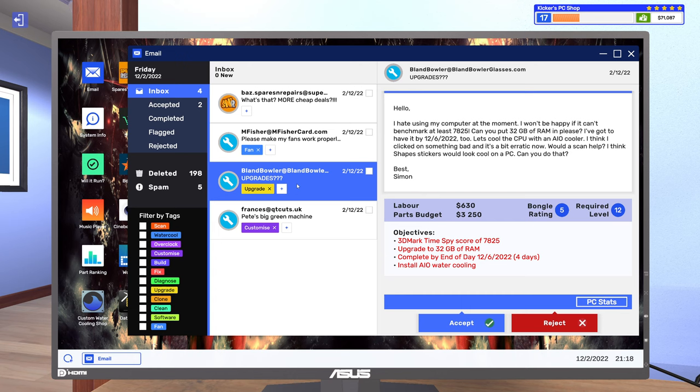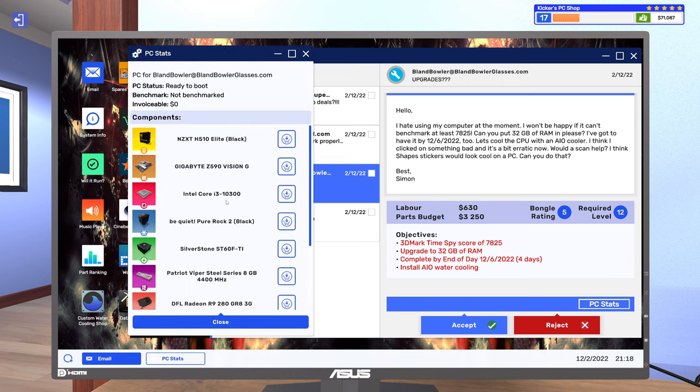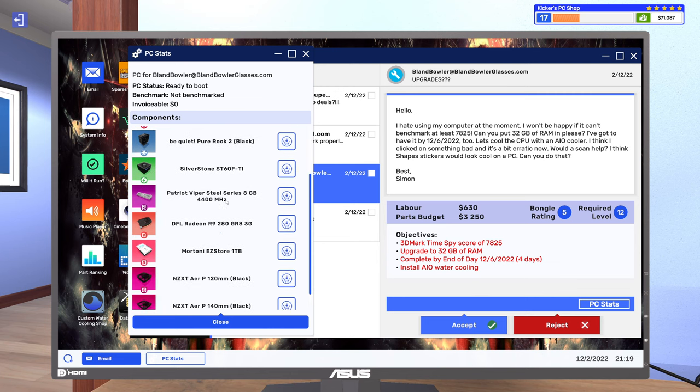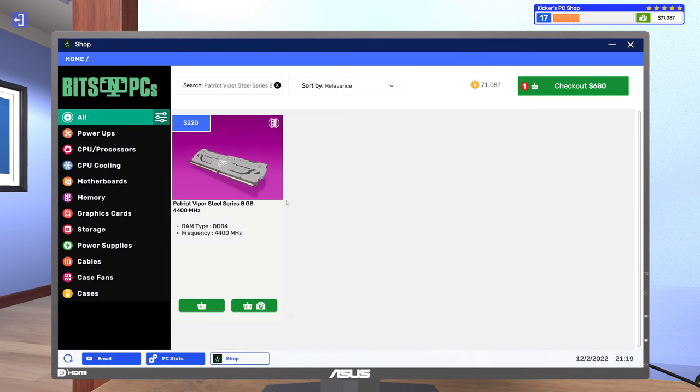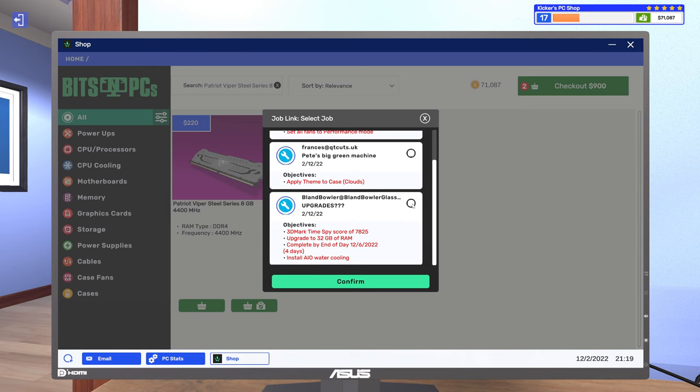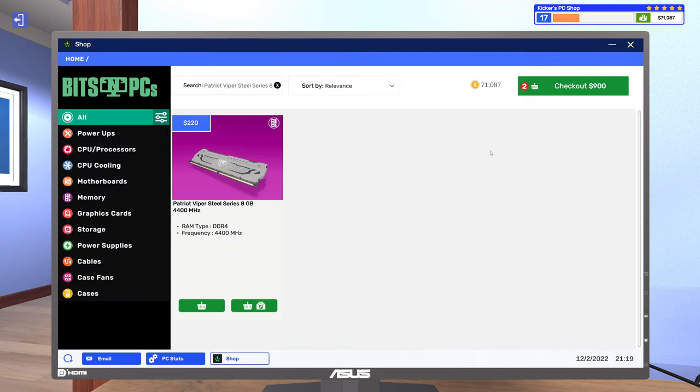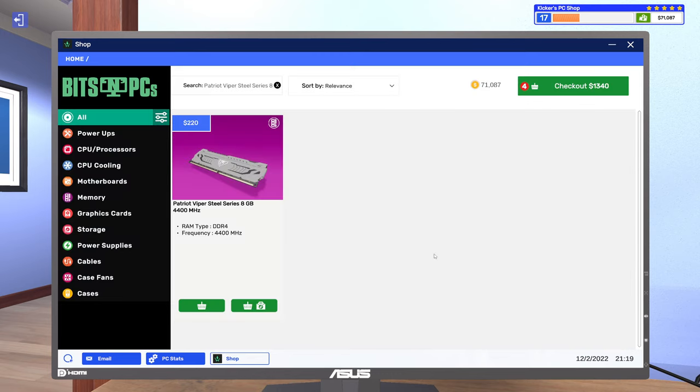All right, so Simon, let's see how you pronounce it. So you have an i3. All right, let's see, you have 8 gigs of RAM. I wonder, can I just go in here and do that? Yeah, cool. All right, so that's the RAM done.